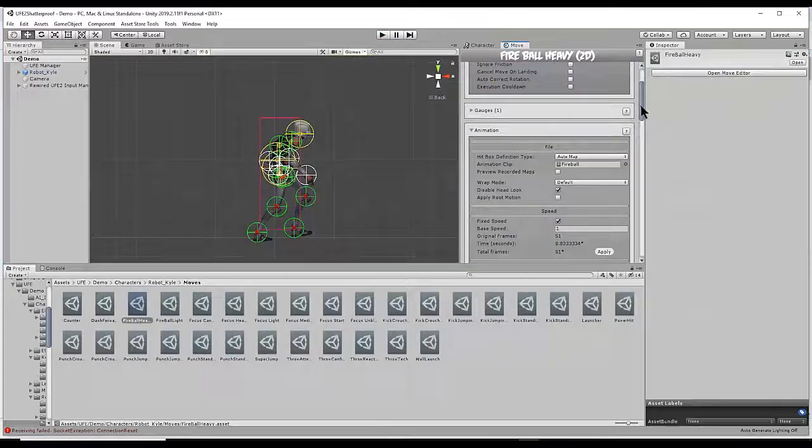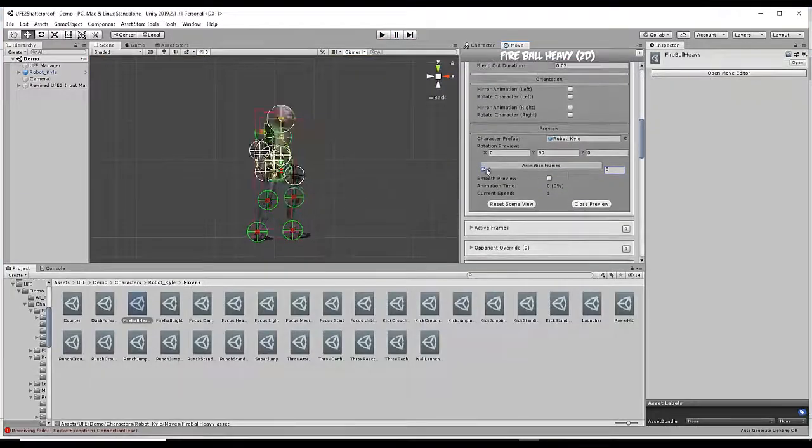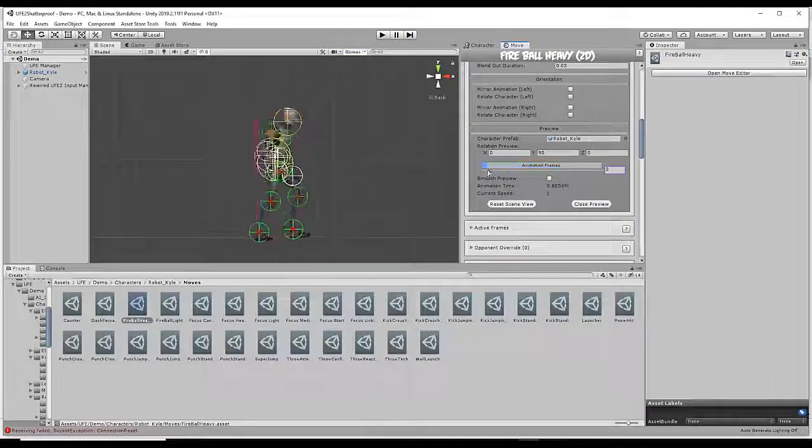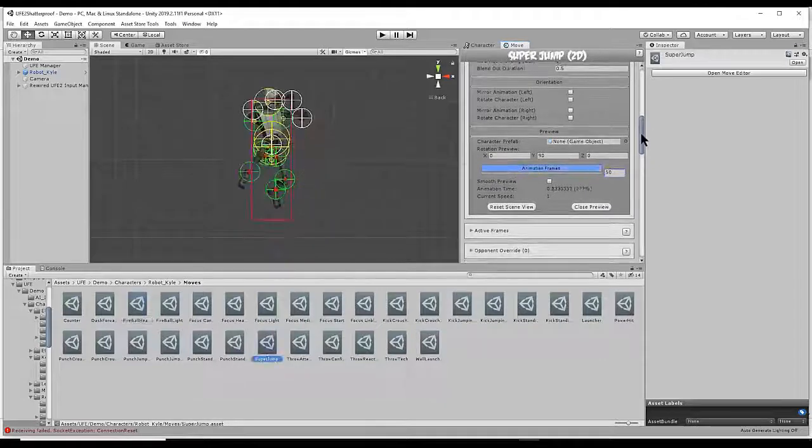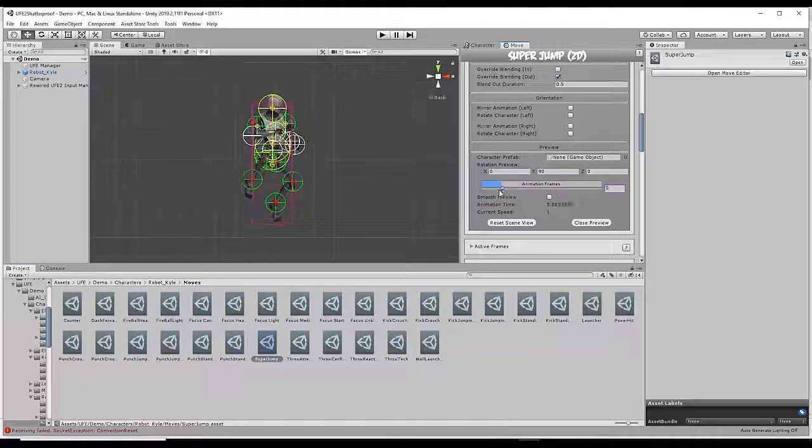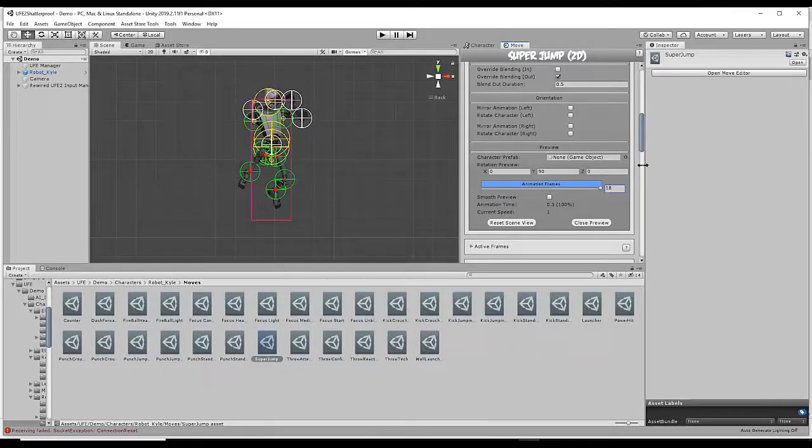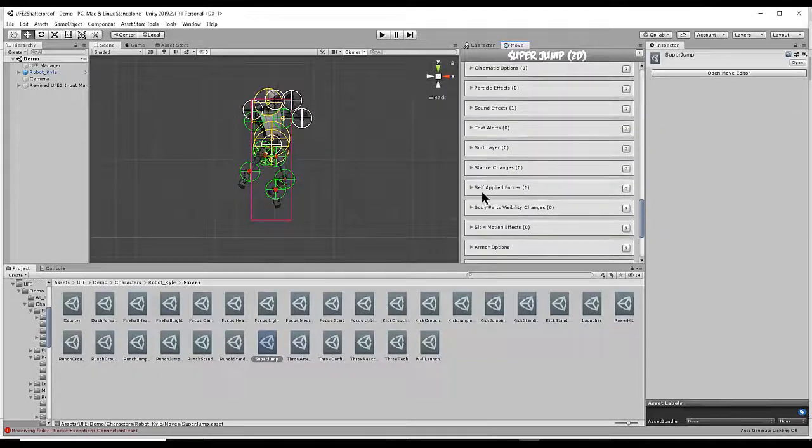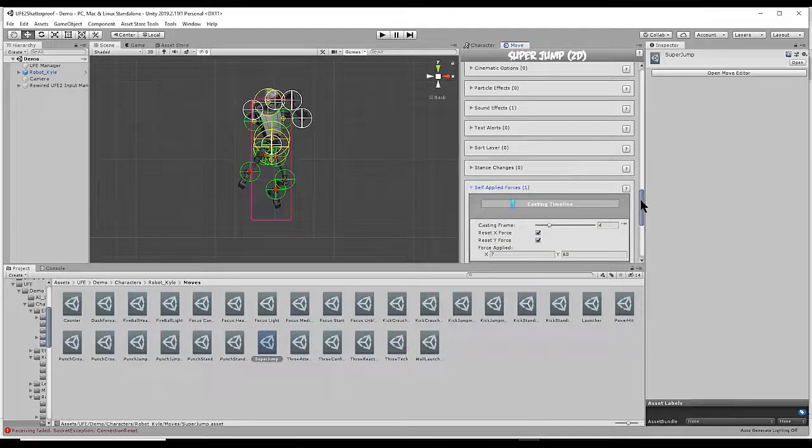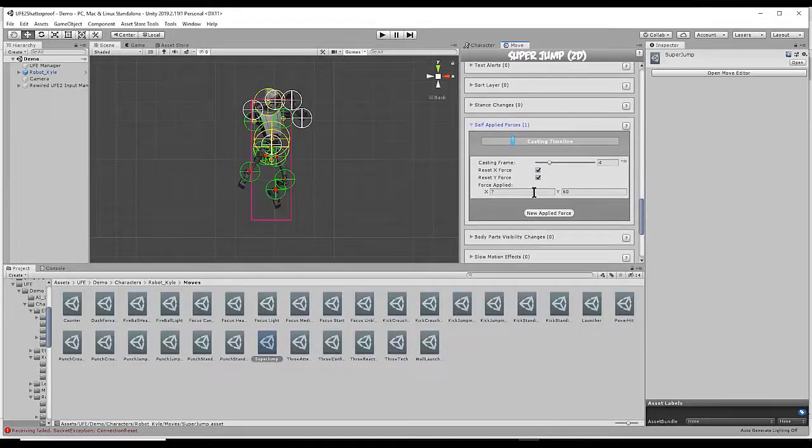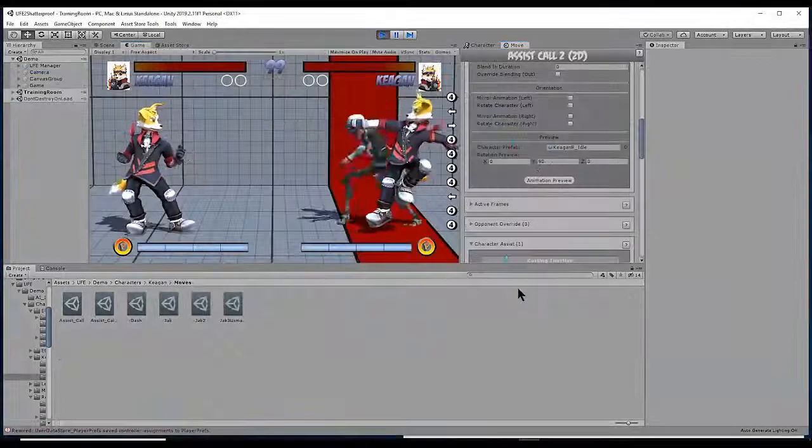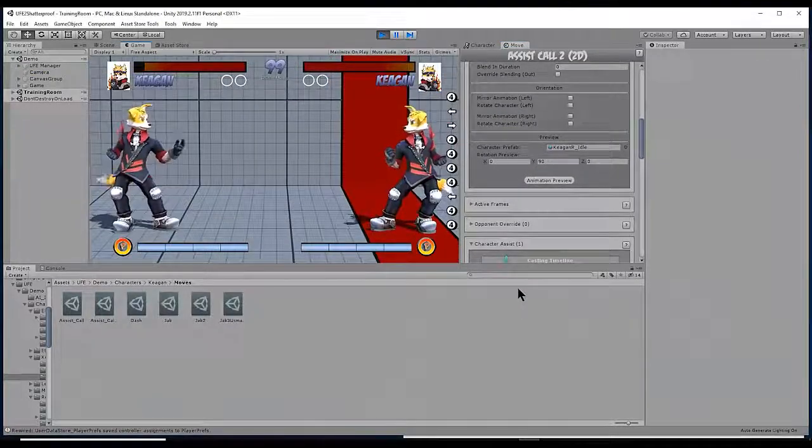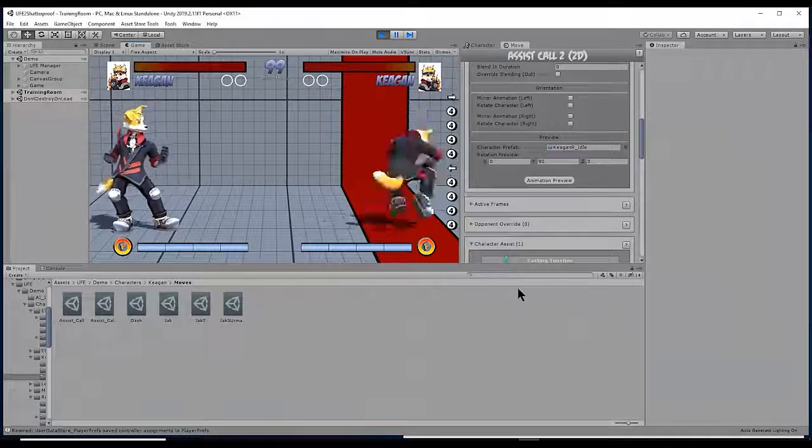So to recap, make sure your assist character has two moves. Here you can see the fireball heavy animation. And here is our super jump animation where he jumps off the screen. And if you scroll down this move to our self-applied forces tab, you can see we have a self-applied force that causes the character to jump out of view from the camera. Alright, so that's how you create an assist move in Universal Fighting Engine 2.